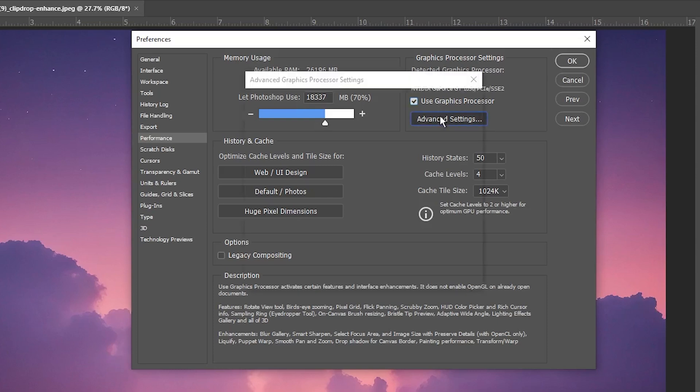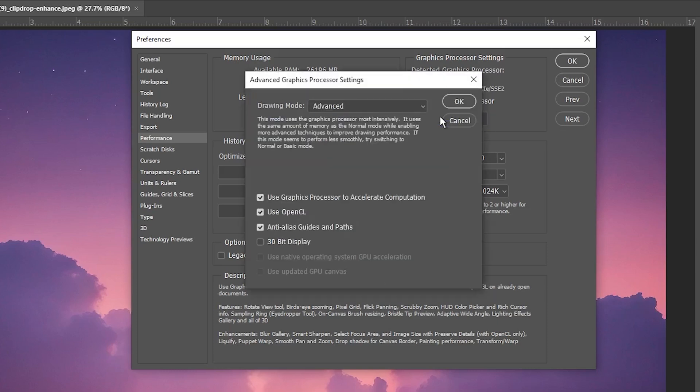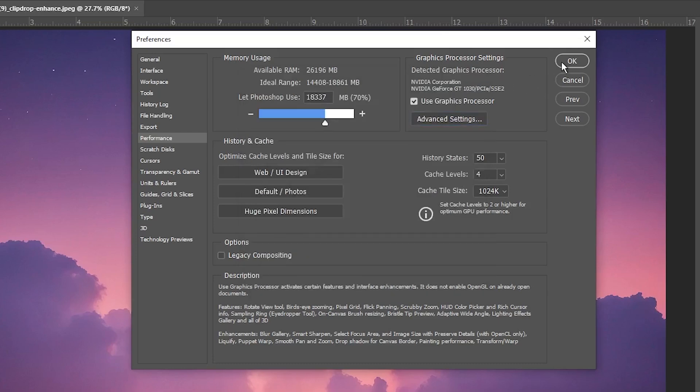Then select Advanced Settings and make sure that the box next to Use Graphics Processor to Accelerate Computation is checked. Click OK and restart Photoshop.